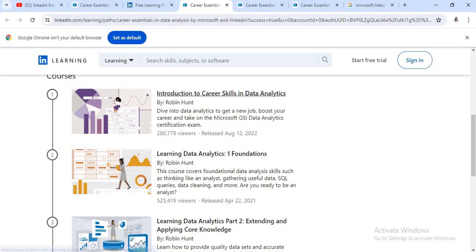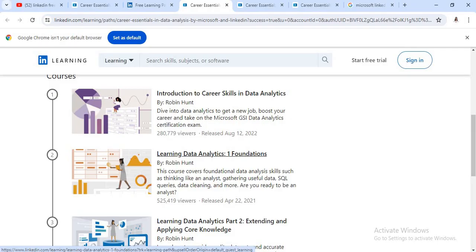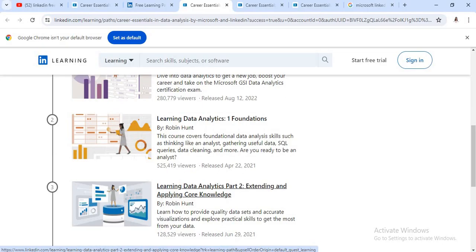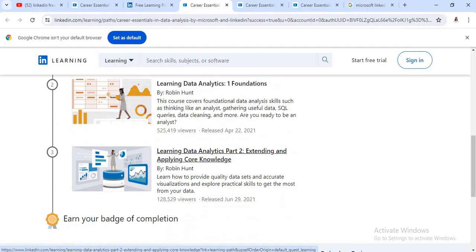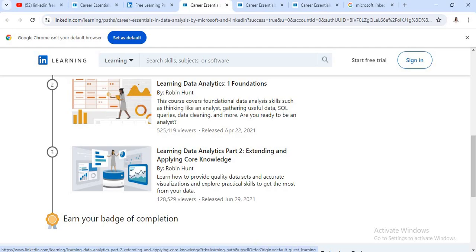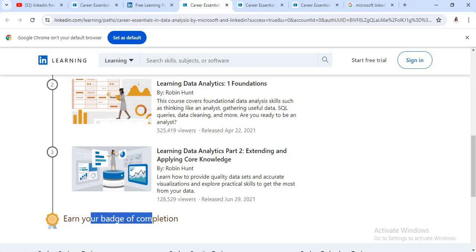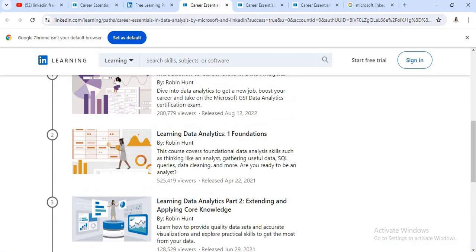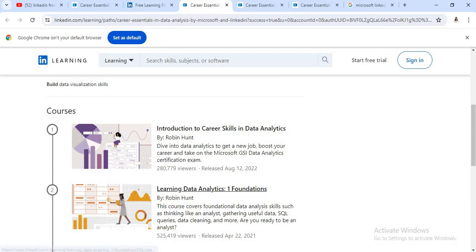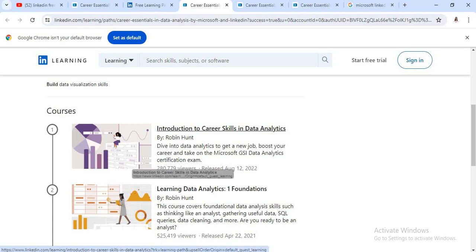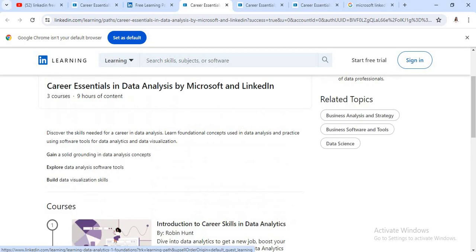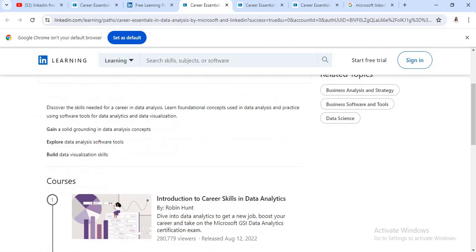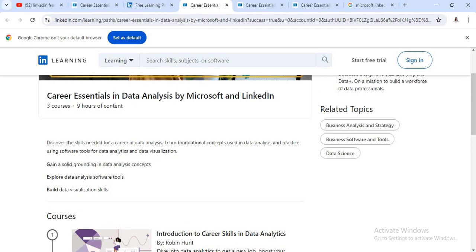Under that course, see, there are total three items. First introduction to career skill in data analytics, then foundation level and again part two extending and applying core knowledge. And after completing these three items, you will get a particular completion certificate. So this is a data analytics course. See here, there are almost lack of viewers are there.